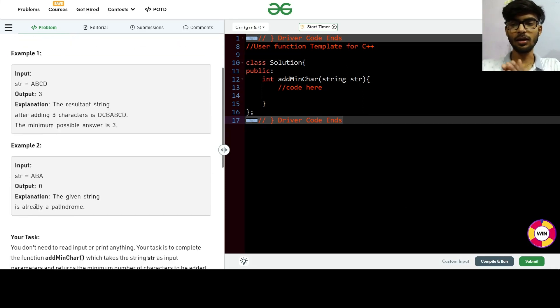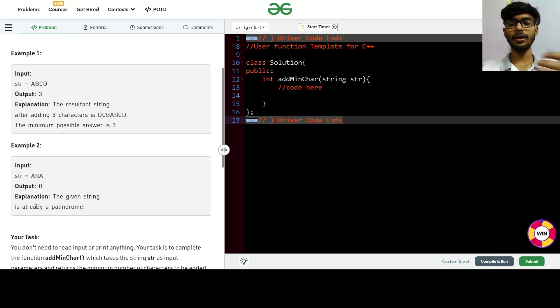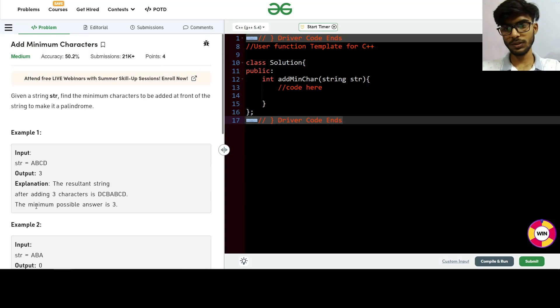We have been given a string, and we have to find the minimum number of characters to add to that string so that it becomes a palindrome string.